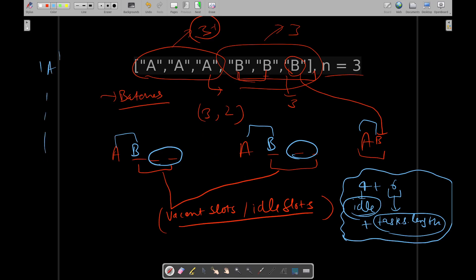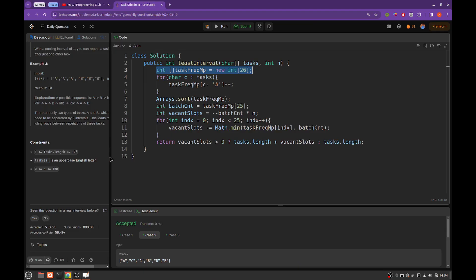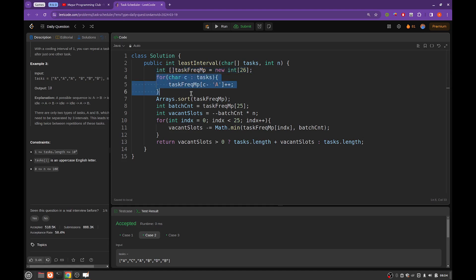And since the tasks are labeled from A to Z, capital A to capital Z, and those are 26 in number capital alphabets, and if you take relative difference of these with A, they can be represented by numbers from 0 to 25. That's why we are taking an array of size 26 and then we are calculating their frequencies. This is the relative difference of current task character with capital A.